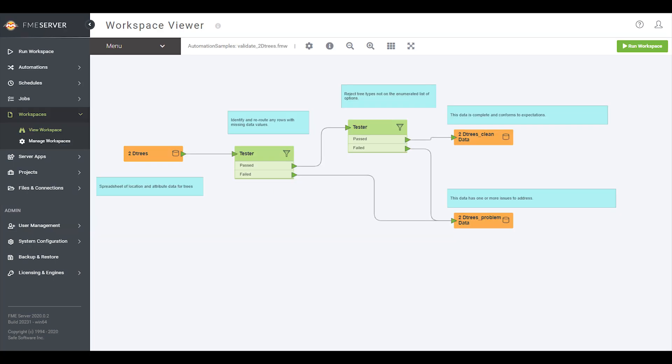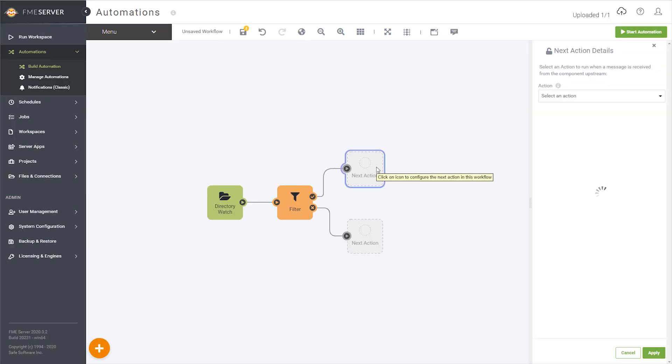For testing, I've uploaded a workspace that checks for empty fields or unexpected values in an input spreadsheet. Feel free to add any data validation or transformation logic you'd like to your workspace.